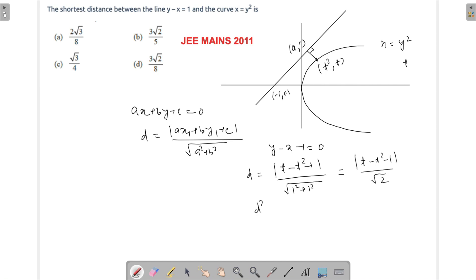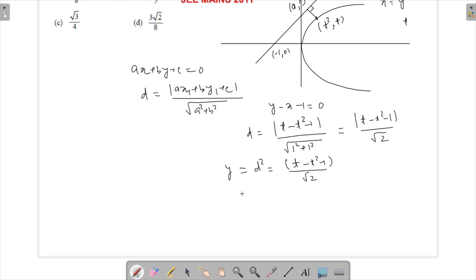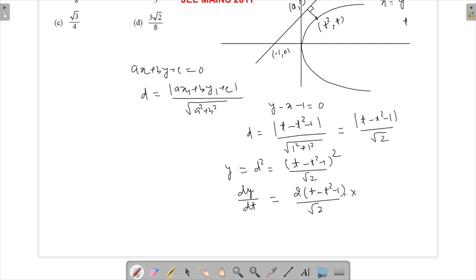Now let's square it just to make it easier to find the minimum. So we have y equals t minus t square minus 1 all squared, upon 2. To minimize this distance we can minimize the square of it. So dy by dt will be 2 times t minus t square minus 1 upon square root of 2, and then using the chain rule we differentiate t minus t square minus 1 with respect to t and set it equal to 0.